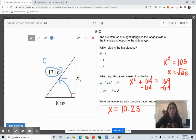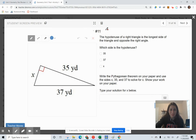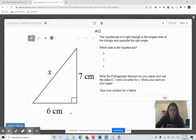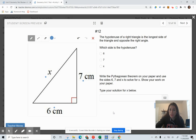Try one more Pythagorean theorem question on your own. Decide which side is the hypotenuse — X, 6, or 7 — then use the Pythagorean theorem to solve for X.